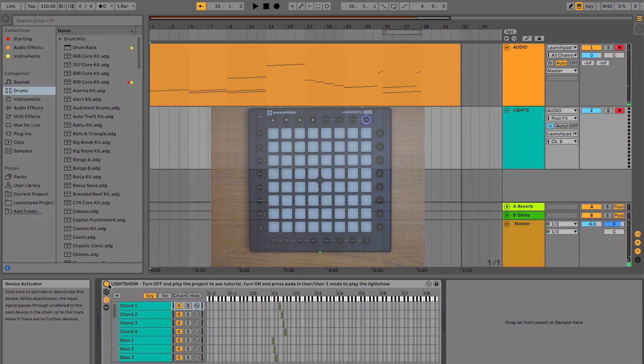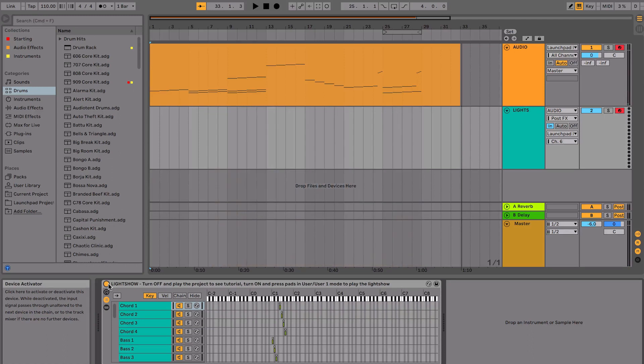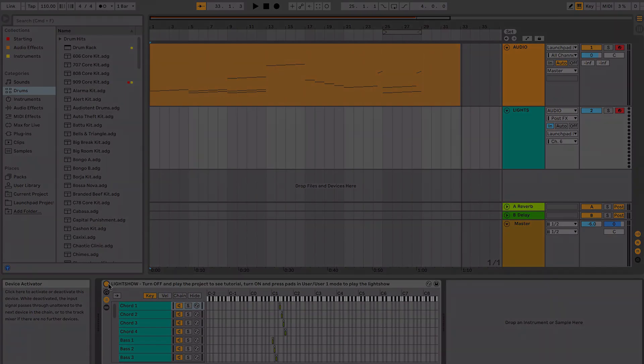Feel free to experiment with playing these sounds in different orders to create your own unique performance. In the next video, we're going to point you towards some additional resources to help you make and perform Launchpad Lightshows.